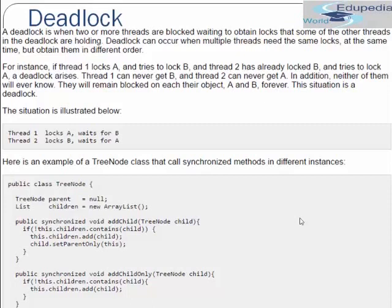The situation is illustrated where thread 1 is holding lock A and waiting to get lock on object B, while thread 2 is holding lock B and waiting to get lock on A. Both keep waiting forever and neither gets to know the other is also waiting, because each thread knows about its own state only.